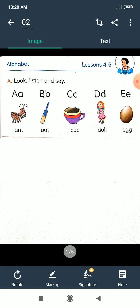Here we look at some alphabets A to E — word making and their meanings. Let's start. A for ant, B for bat, C for cup, D for doll, E for egg.